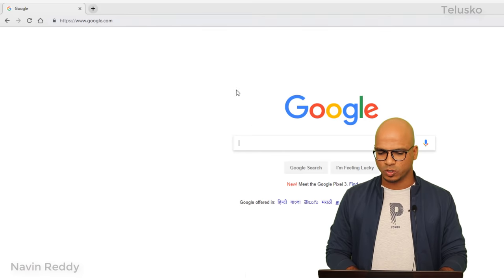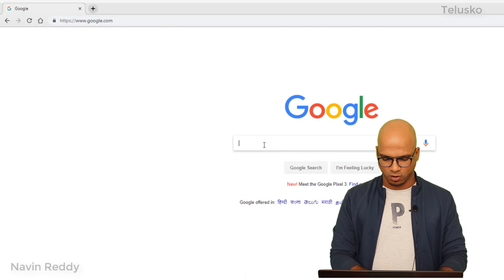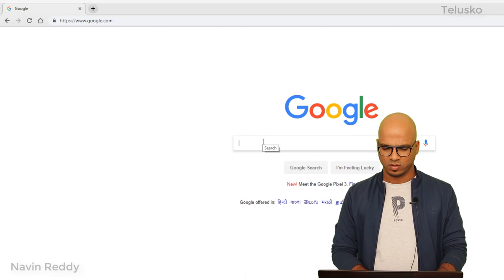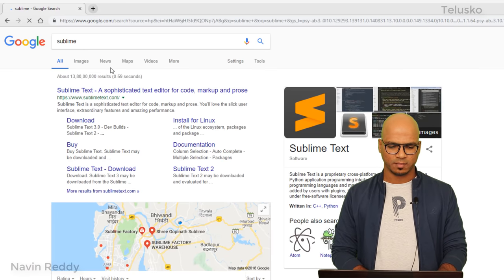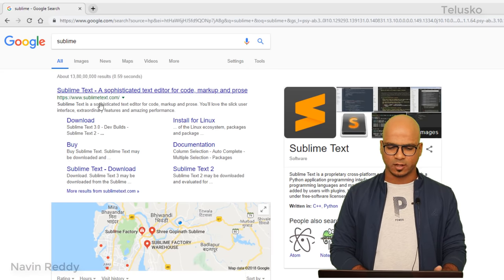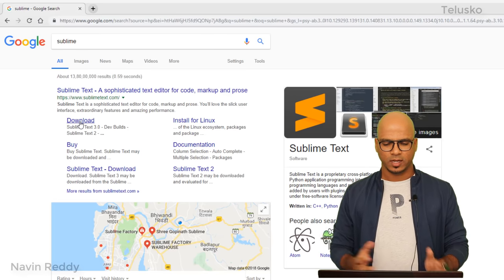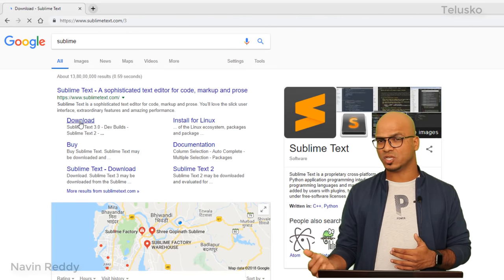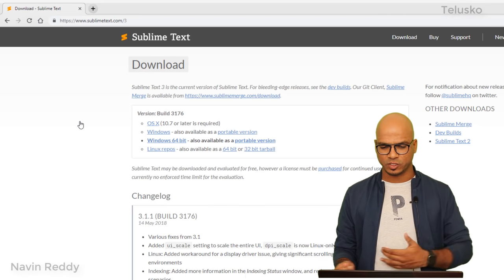So what I will do is let's download it. Go to Google and search for Sublime or you can simply type 'sublime'. It will take you to the official website. Click on download.